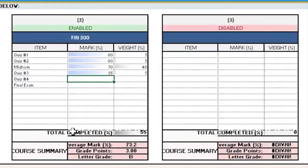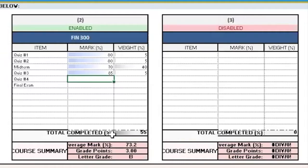At the bottom here, you can see total completed in percentage. What that is, is it just adds all the different weights, and it tells you how much of the whole course you have completed to this date.